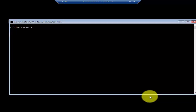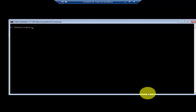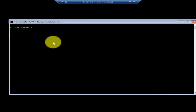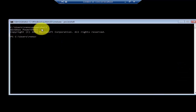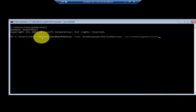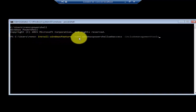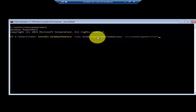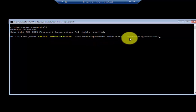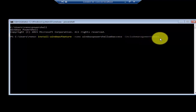You can also remotely manage a server core machine using Windows PowerShell Web Access. For that, we need to install Windows PowerShell Web Access on your server core machine. I'm here on my London DC Core. Go into PowerShell and type the command Install-WindowsFeature -Name WindowsPowerShellWebAccess -IncludeManagementTools. This will install the Windows PowerShell Web Access feature.